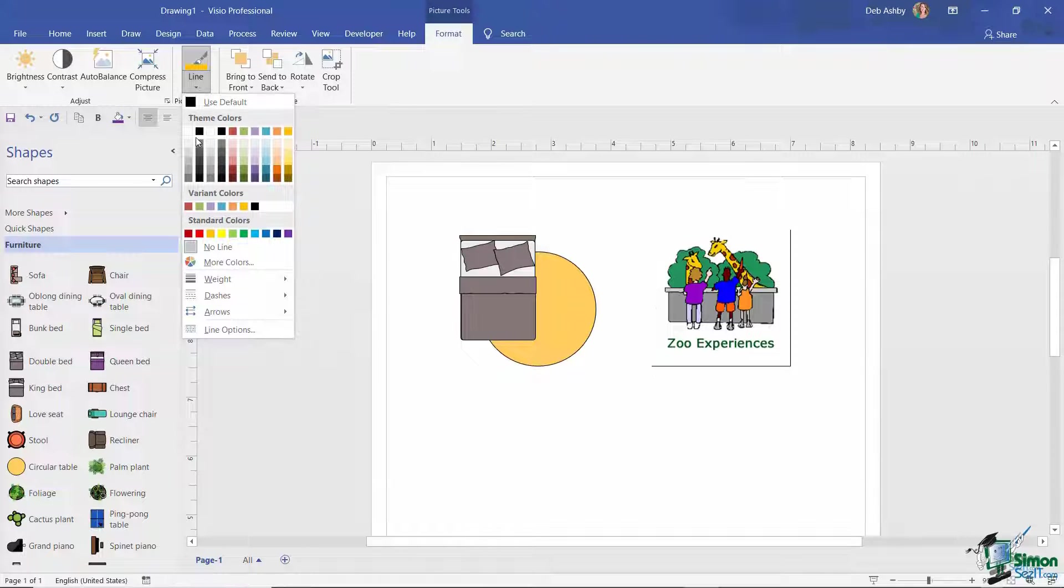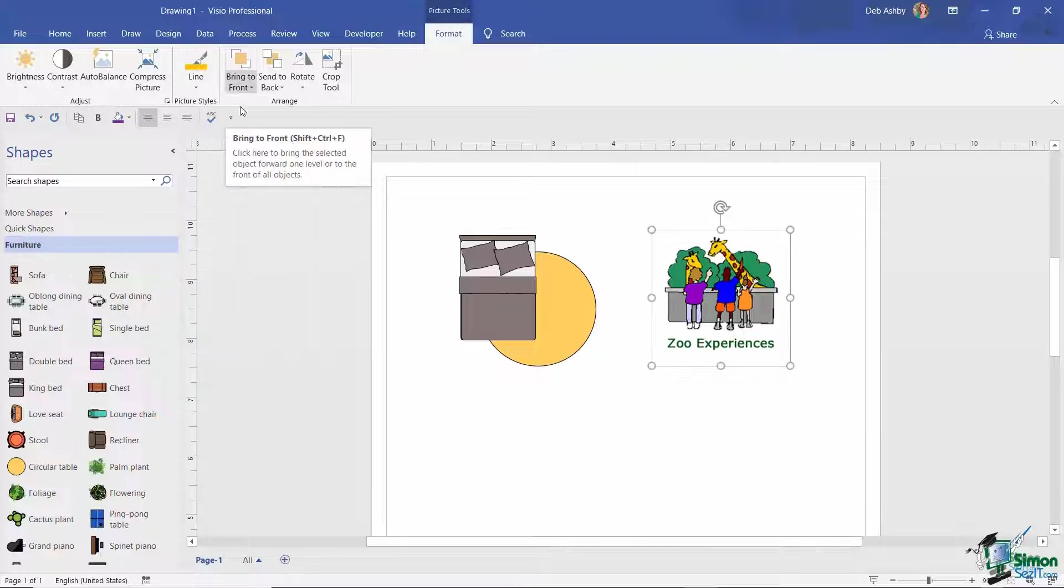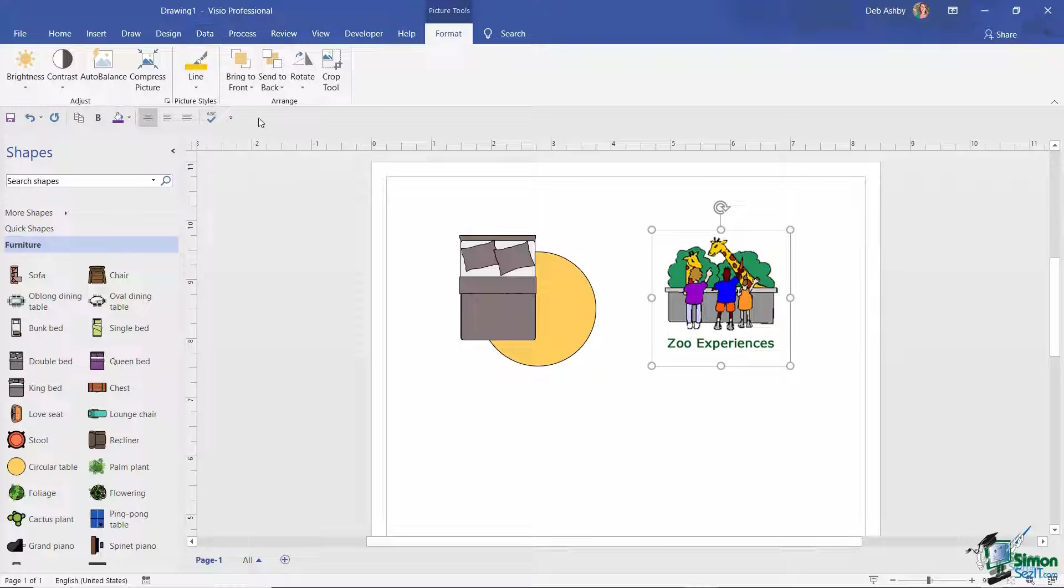And then we have things like compressing the picture to make it smaller. I can add a border around the outside of the picture, and then I have some additional arrange tools in here.